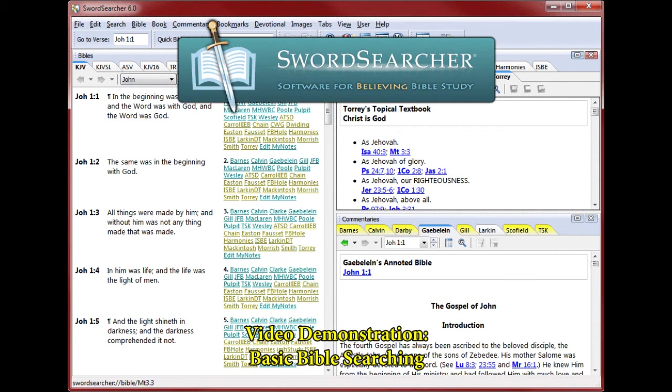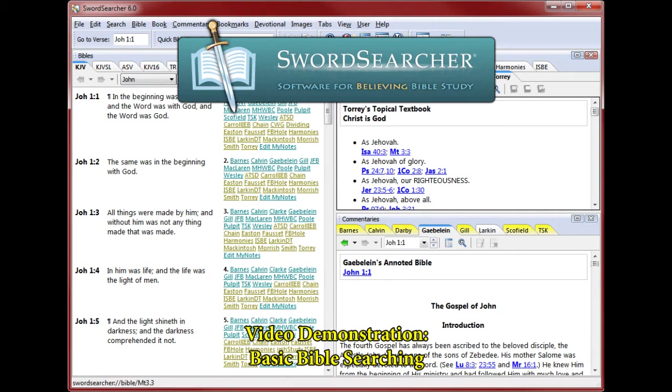In this video, I'll demonstrate simple Bible searching in SwordSearcher, showing you how to find verses with words you're looking for. I'll also show how SwordSearcher helps you find words when you aren't sure how they're spelled. And finally, I'll show how to begin a more advanced Bible search for when you need more control.